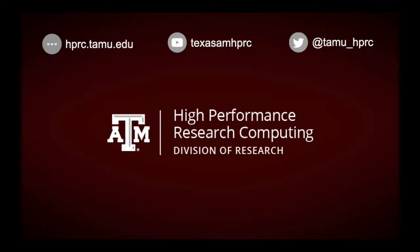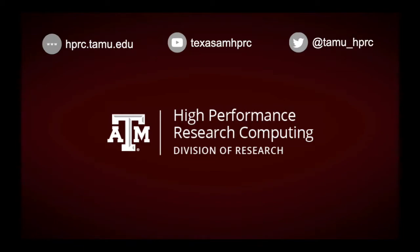Hello, and welcome to another installment in the HPRC video tutorial series. In this video, you'll learn what a batch system, or scheduler, is, as well as how to submit a job to the LSF batch system. This video is recommended to be watched after the previous videos in our Getting Started series.